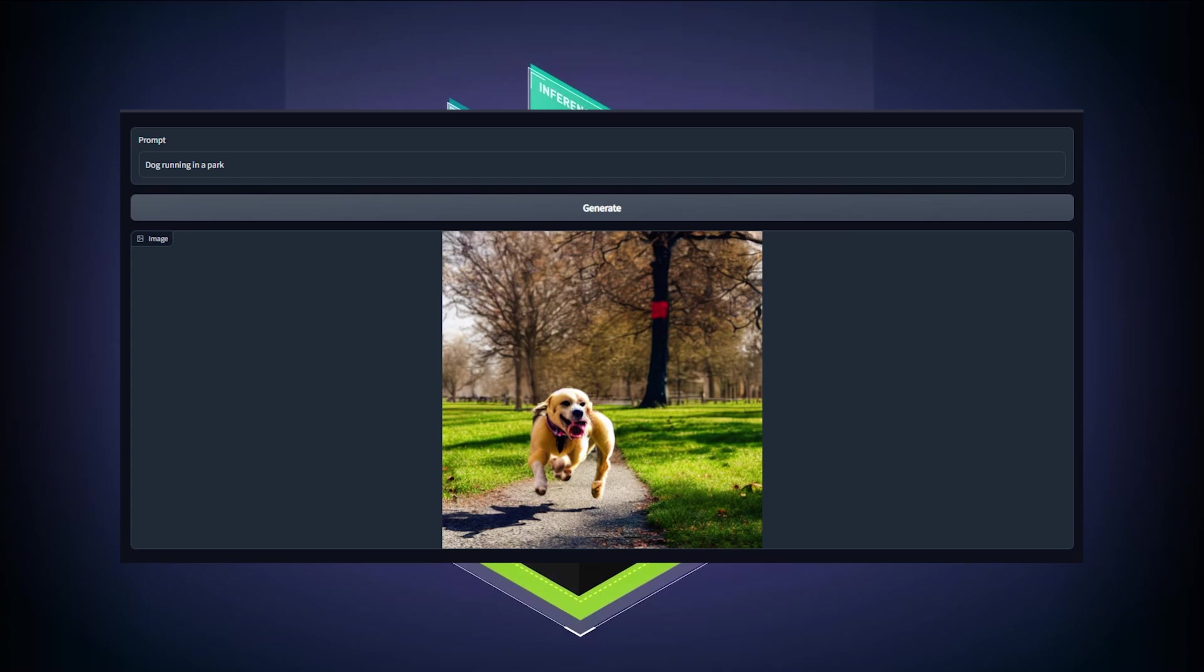You can find the code used for today's discussion below this video, along with the links to Triton's documentation.